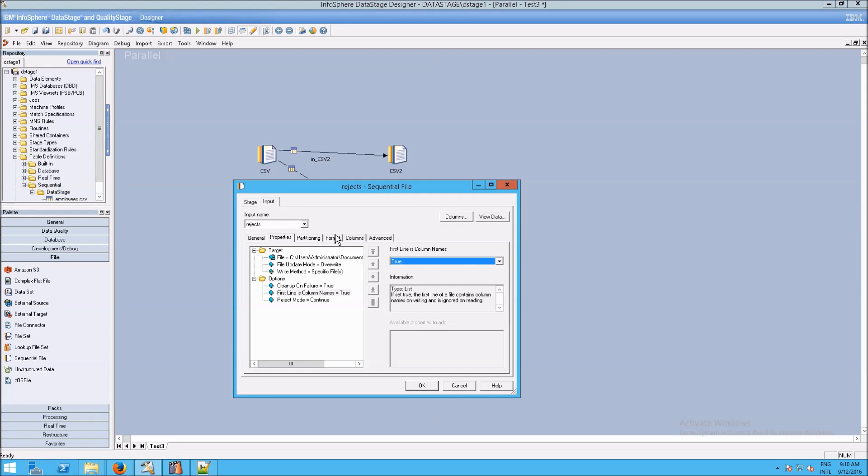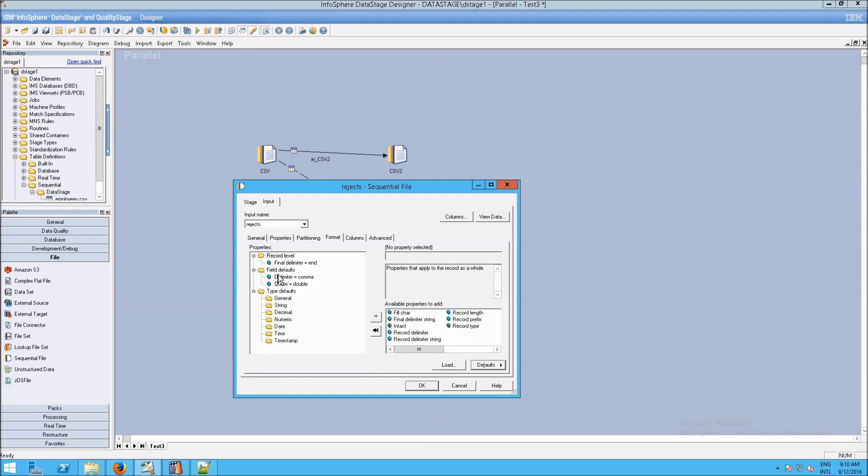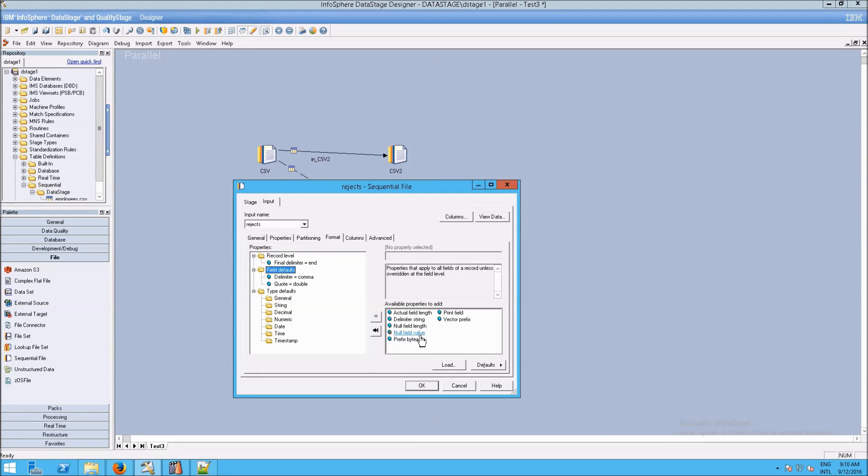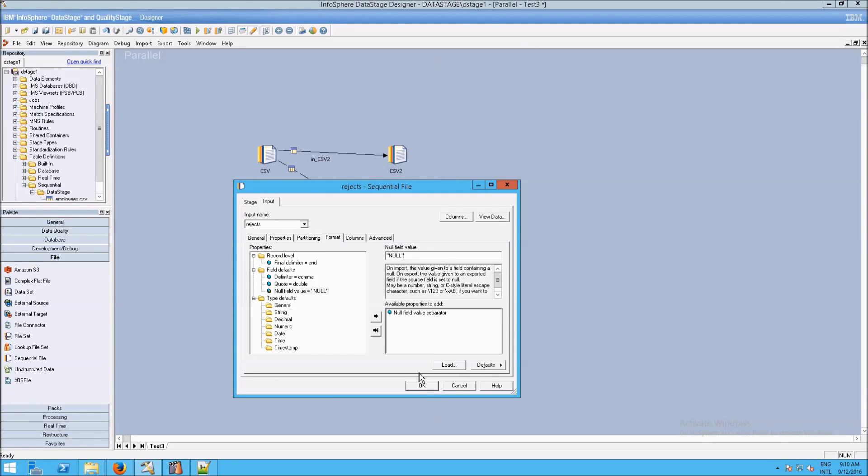Same thing as before. First line is column names should be set to True. And again, under the Format tab, go to Field Defaults and Null Field Value. And just set that so that we don't have trouble with nulls, if you have any nulls involved. Which we don't in our file yet.